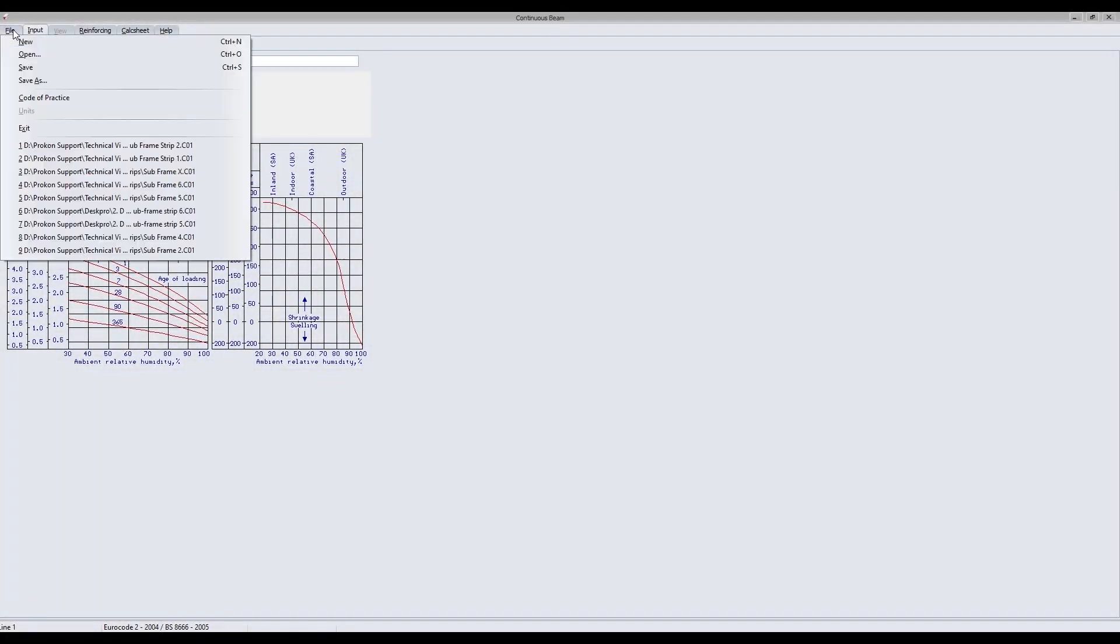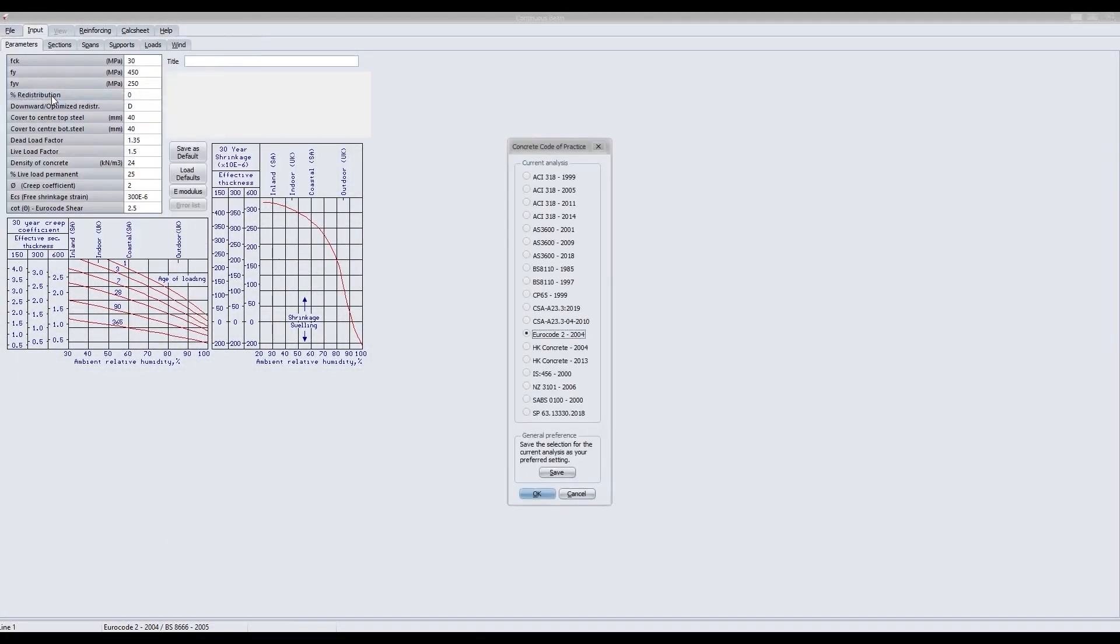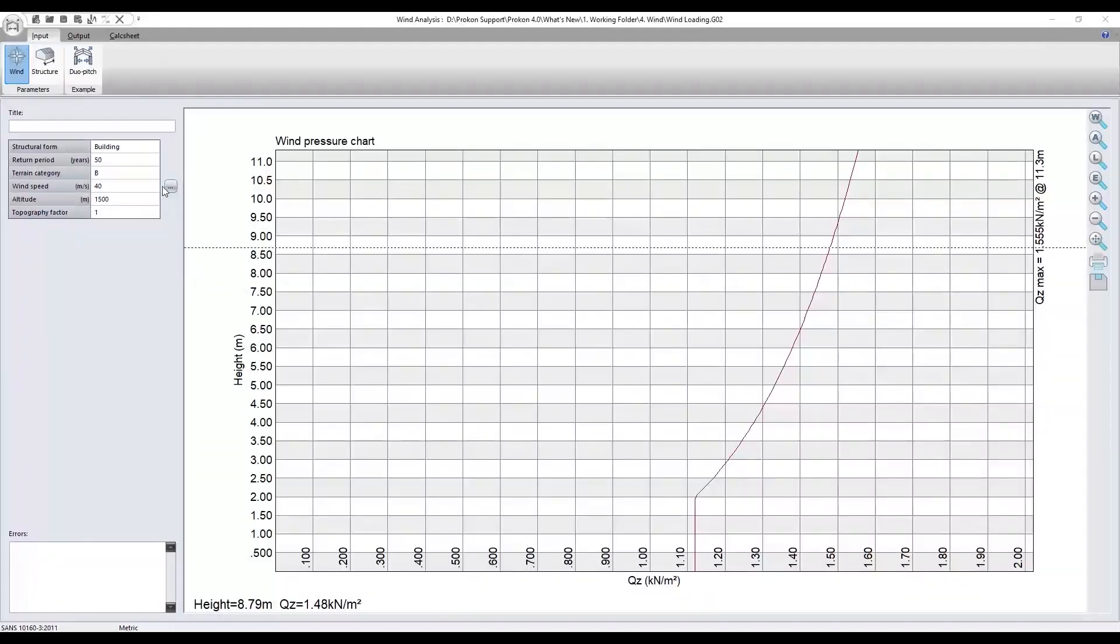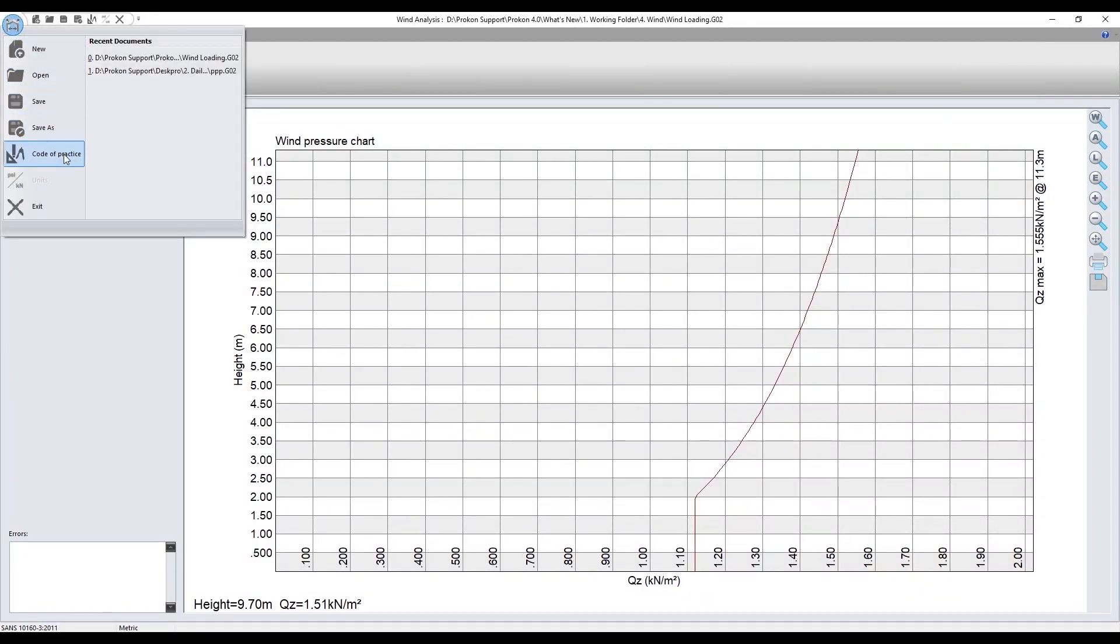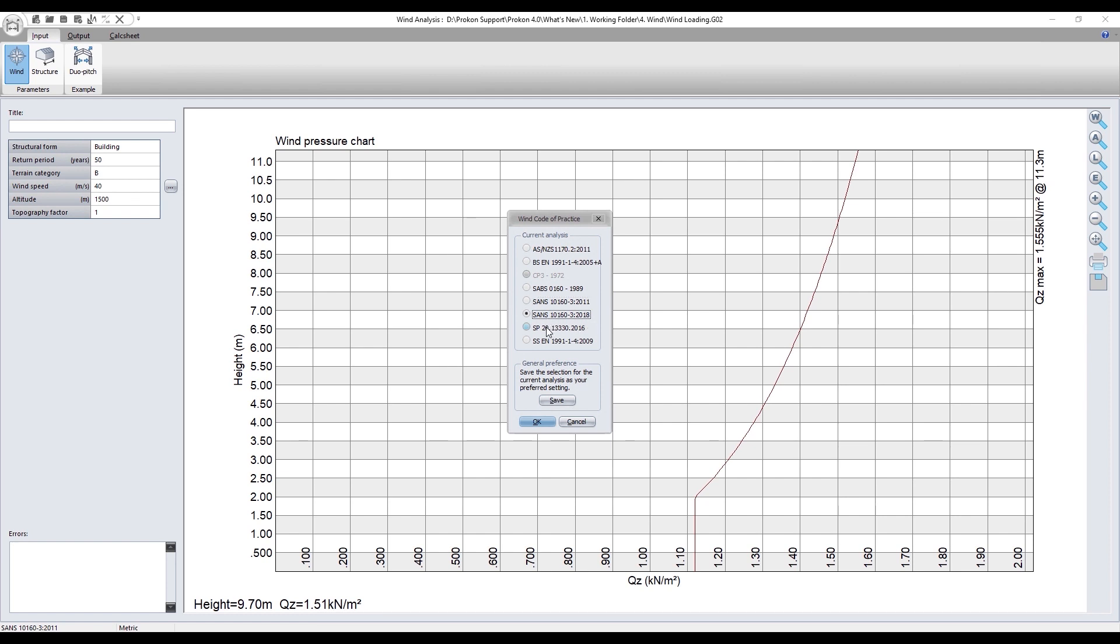Procon's concrete design suite now includes the 2018 version of the Australian and Russian concrete design codes and the 2019 version of the Canadian concrete design code. The wind pressure analysis module now includes the 2018 version of the South African design code and the 2016 version of the Russian design code.